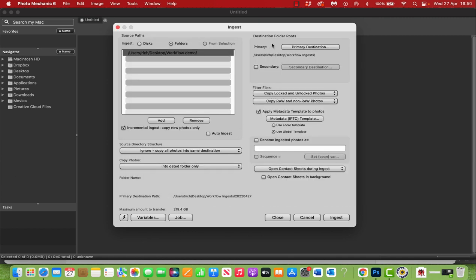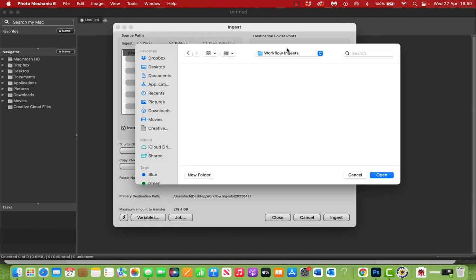We also need to define a primary destination, so you're importing these images from a memory card or a folder and where are you importing them or ingesting them to. I've created another folder on my desktop called workflow ingests for this purpose. If you are working on a football match, for example, you might call this Manchester City versus Chelsea or whatever the game is that you're covering.